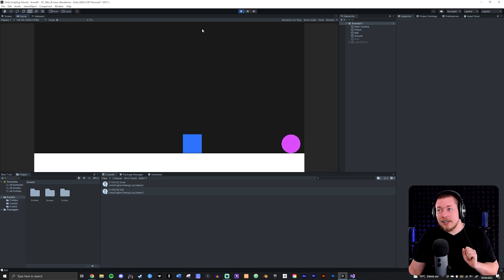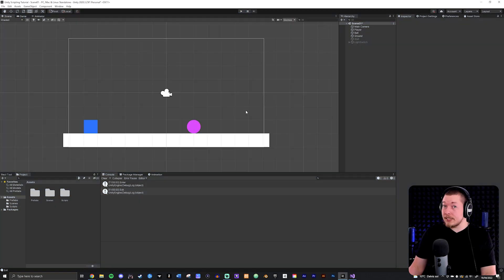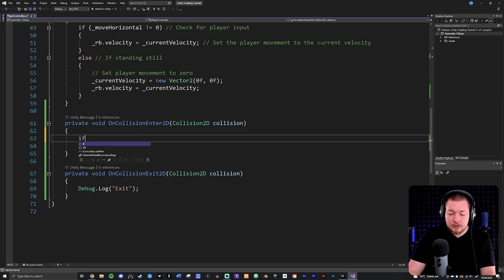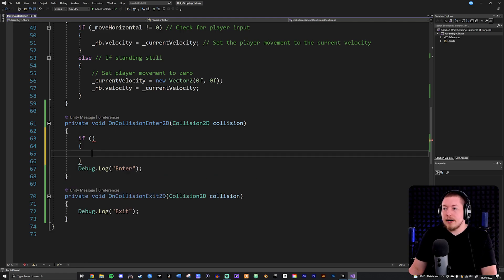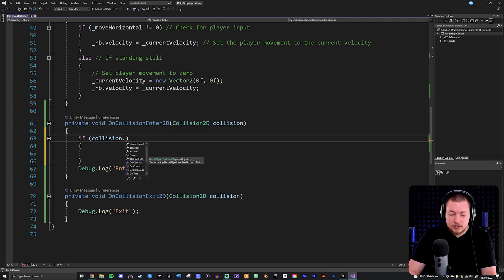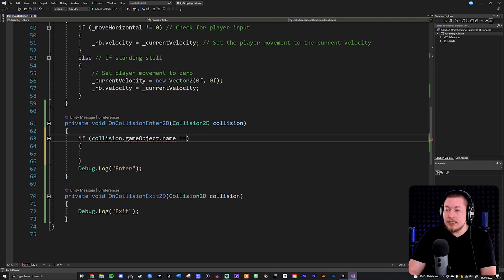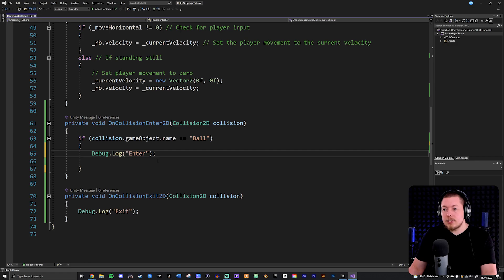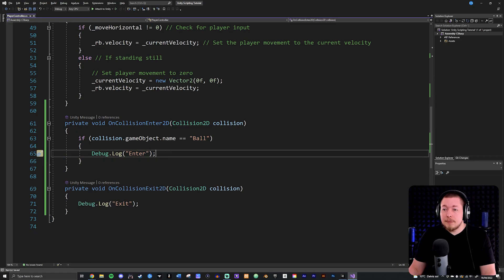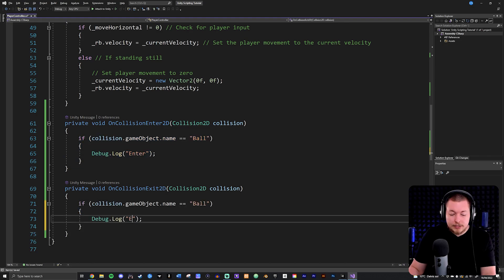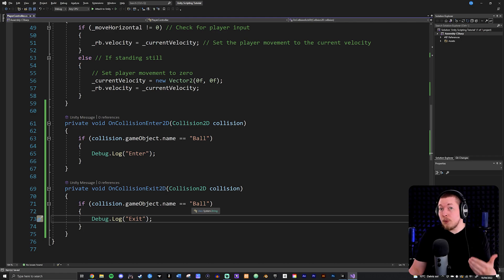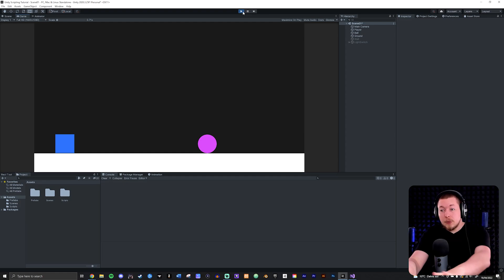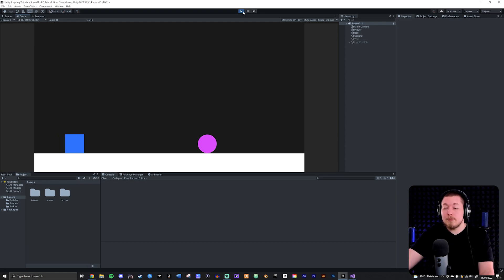Let's talk about detecting specific game objects so we don't detect the ground every single time. Inside the code I can add an if statement: if collision.gameObject.name == 'Ball', then do something. With this check in place, hitting the ground produces nothing in the console because the ground isn't named 'Ball', but hitting the ball triggers the code.